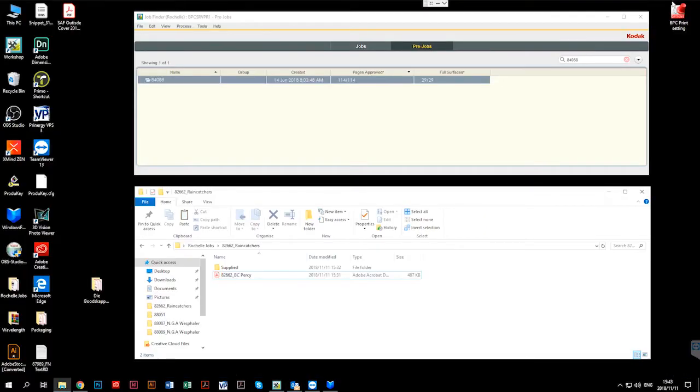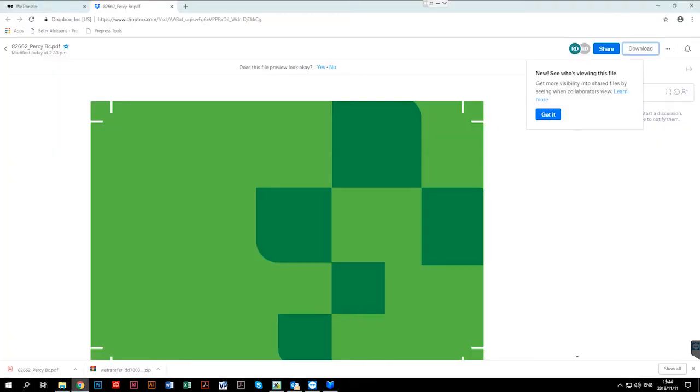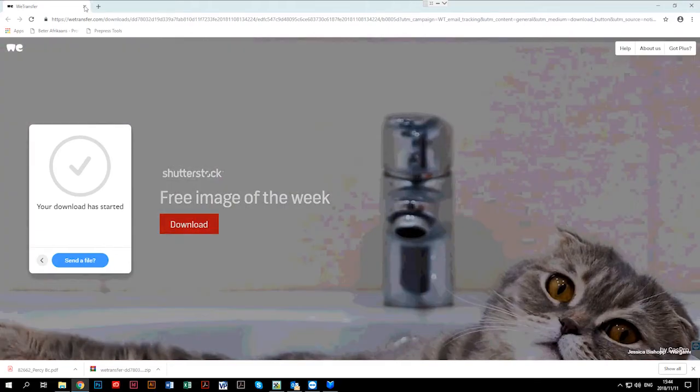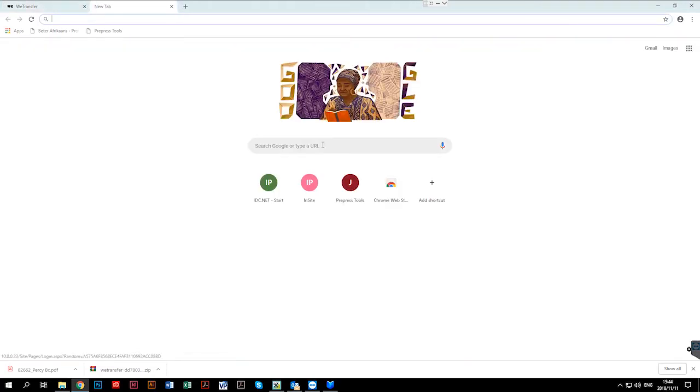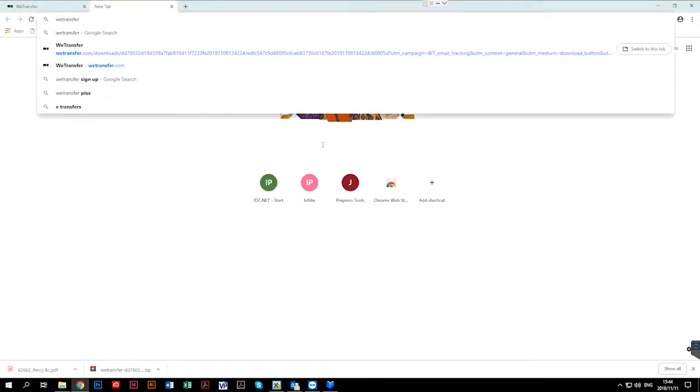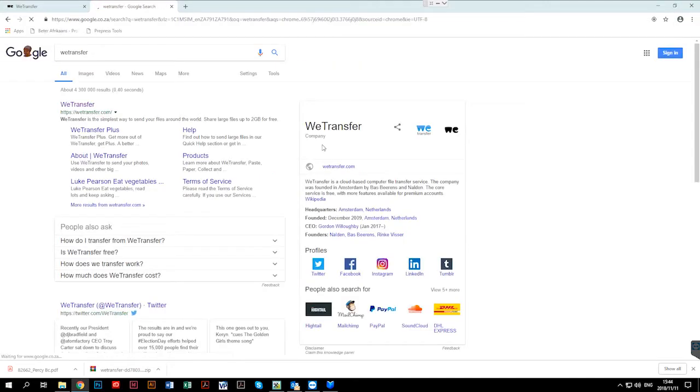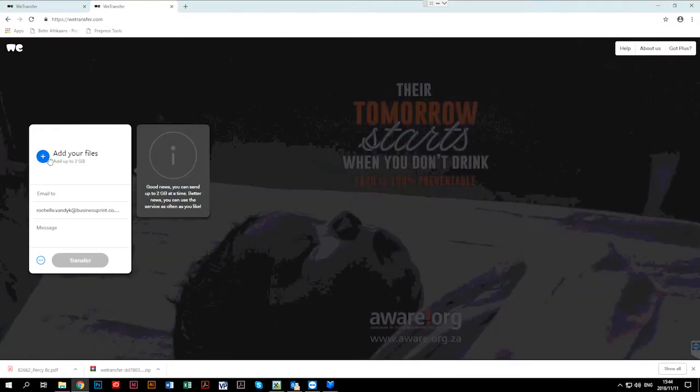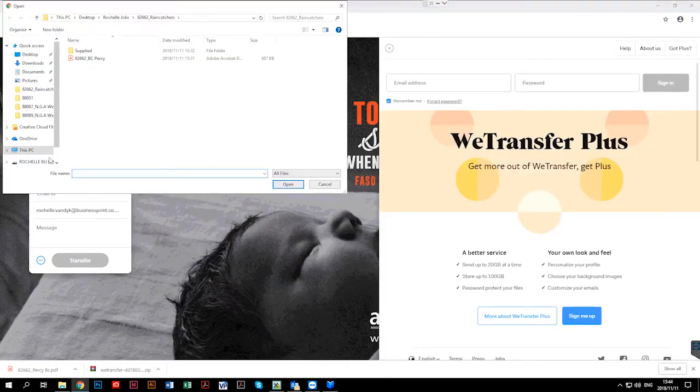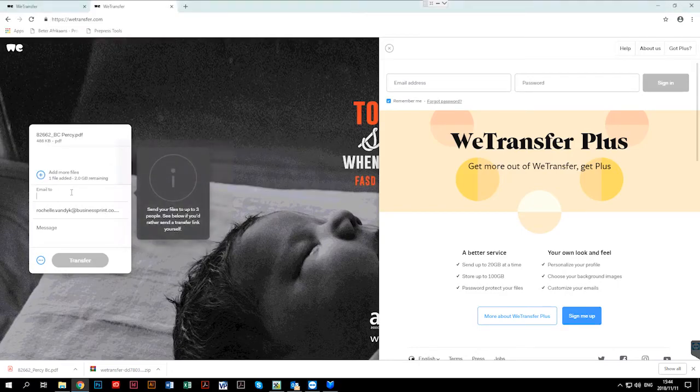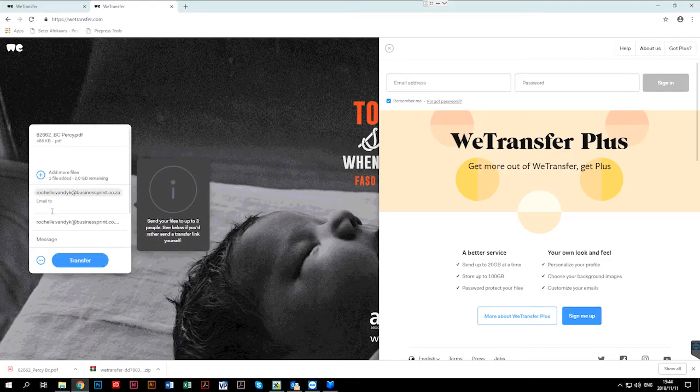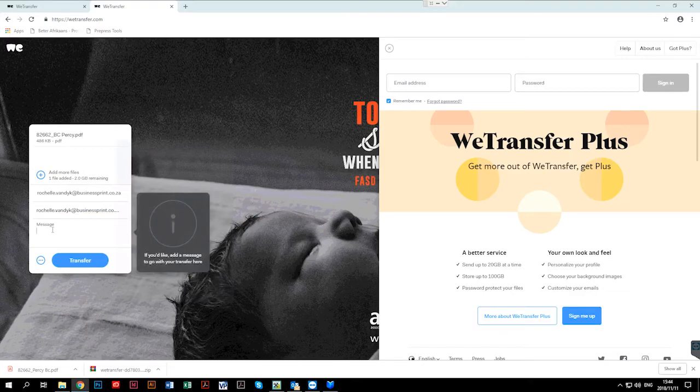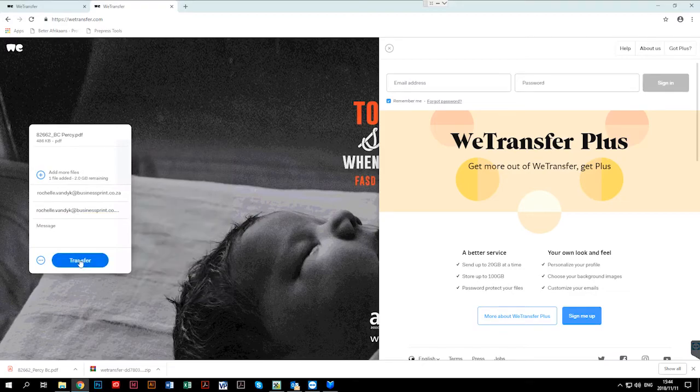When a file is too big in size to email or converting the PDF to low-res is not an option, we can use either WeTransfer or Dropbox to send files to the rep, the PA and or the client. Go to your internet browser. Type in WeTransfer. Click on the WeTransfer site. Click on the icon, the plus icon indicating add your files. Locate your files on your PC. Press open. Put in the email address of the recipient. Type in your own email address. Type in a message if you require and hit transfer.